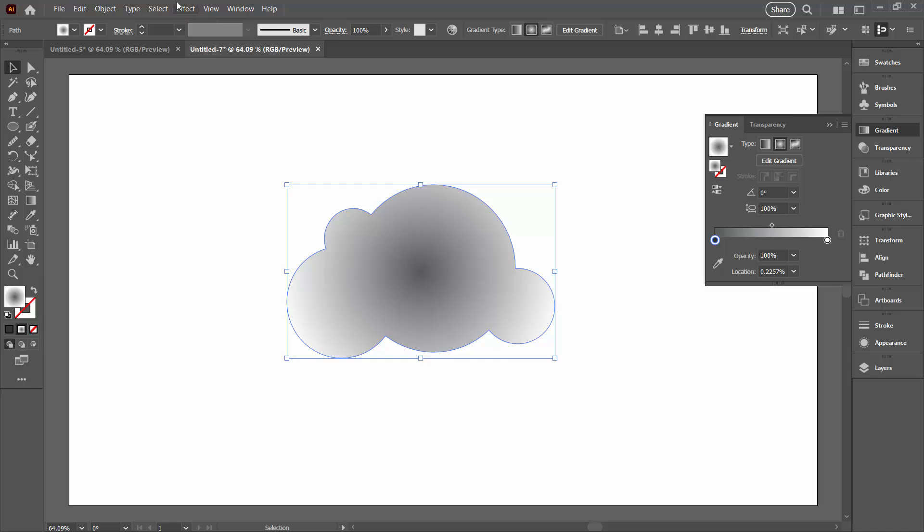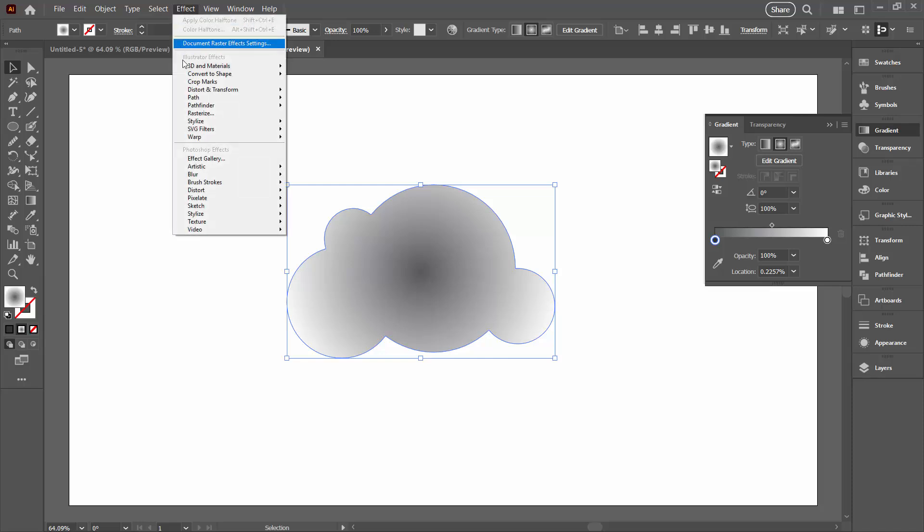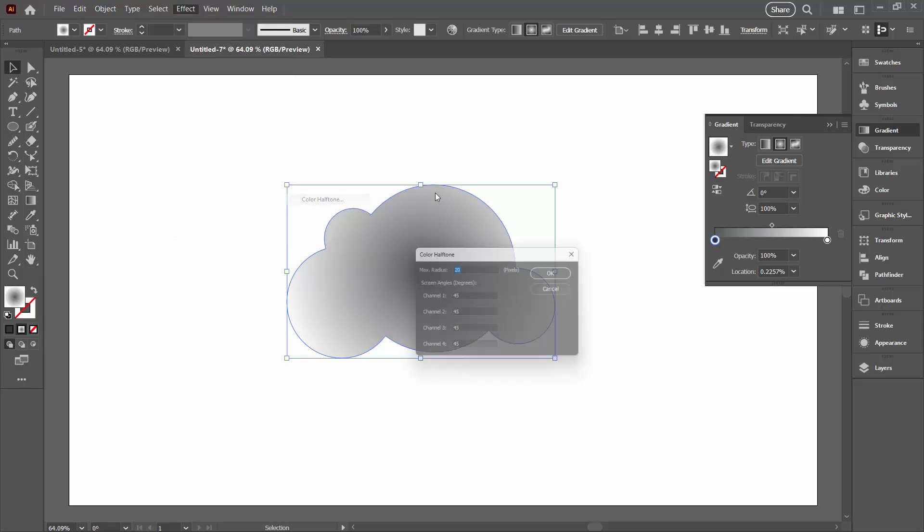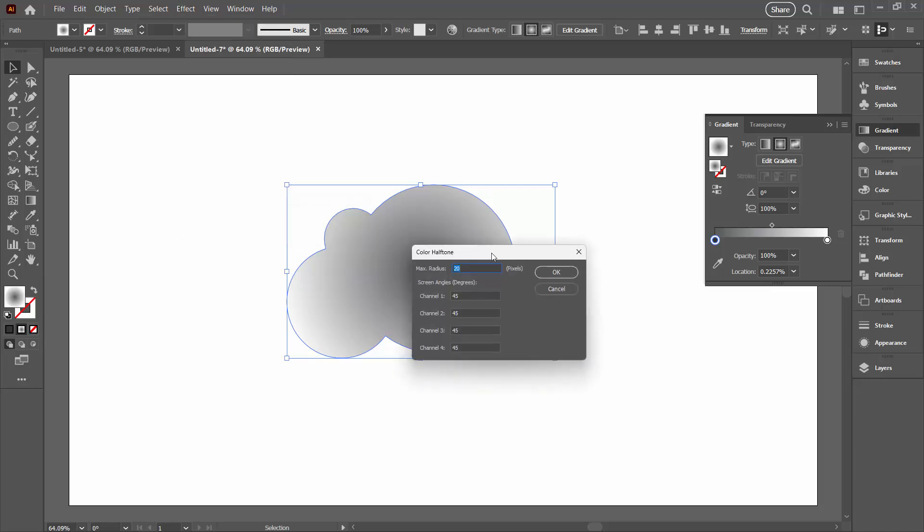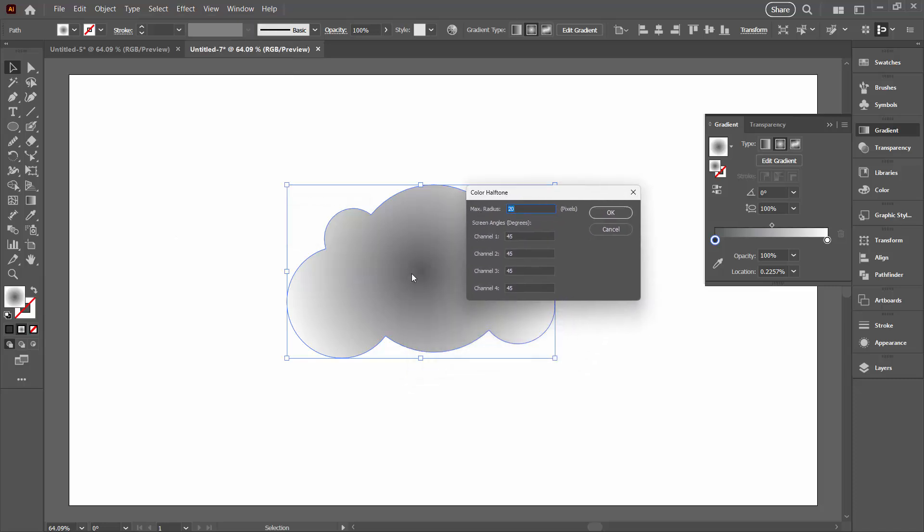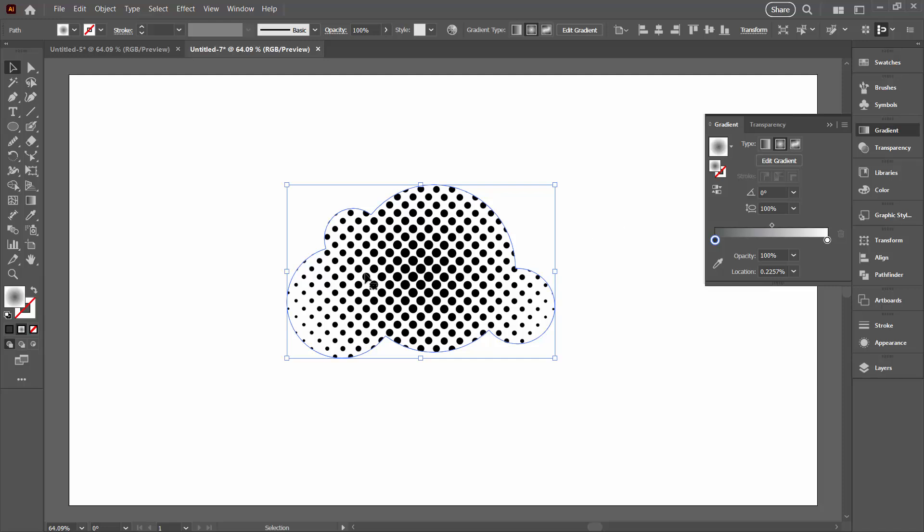So we're going to apply our halftone effect by going to effect and then pixelate and color halftone. Now the maximum radius is going to define the largest size of the circles that are where the darkest pixels are. So this is going to be in the middle here. The maximum radius of those is going to be 20. That's a pretty good size. And to get all black dots, you need to set all of your channels to the exact same value, but they can be any value. I just like 45 because it gives me a diagonal design rather than a strictly grid like one. So 45 is a really good value to choose. Make all of your channels the exact same amount. Click OK. You can see here we've got black dots in the middle and smaller dots around the outside.